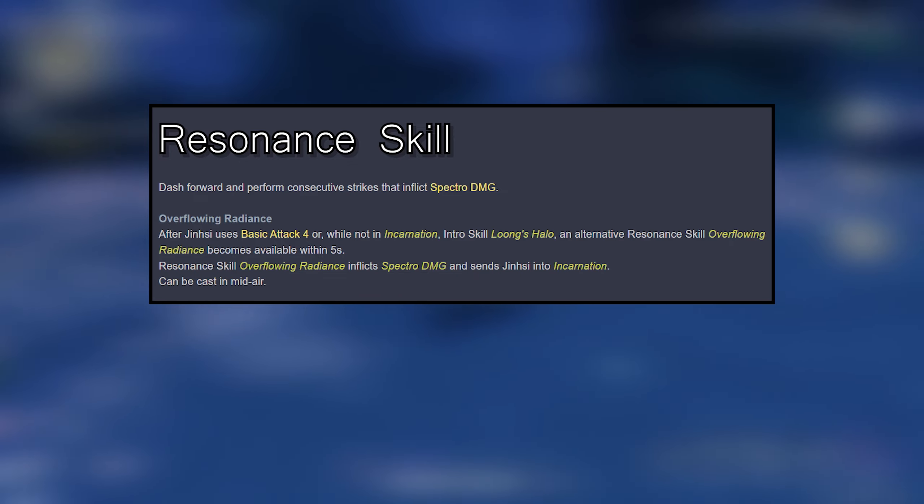Resonance Liberation: Unleash the power of a heart's wish to deal Spectro damage. Can be cast in midair.